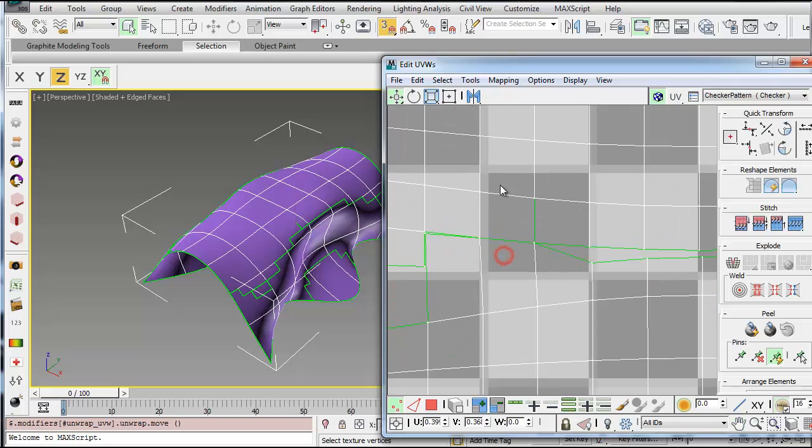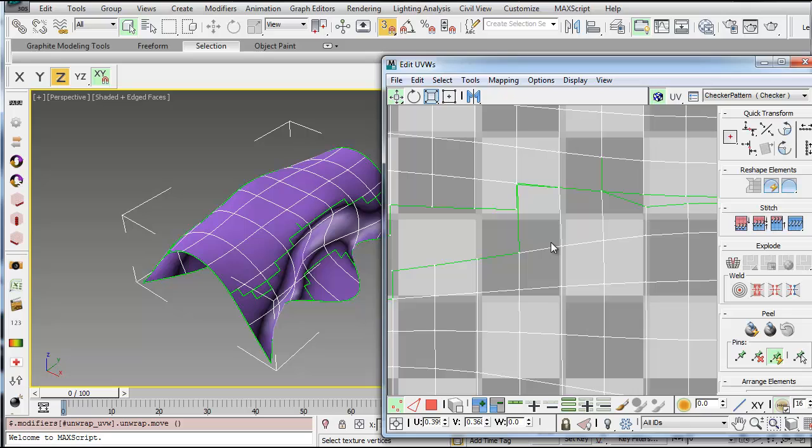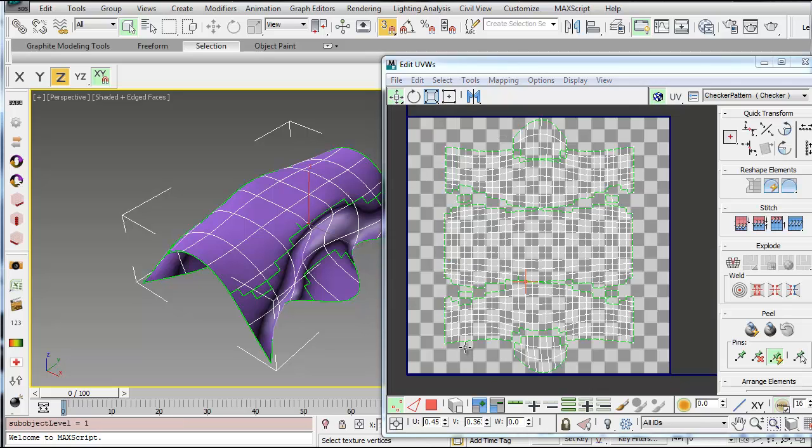But now you can see if I draw a pattern over this, it's going to be consistent. And you'll know that it'll transfer from one surface to the next surface. So now that you have your texture unfolded.